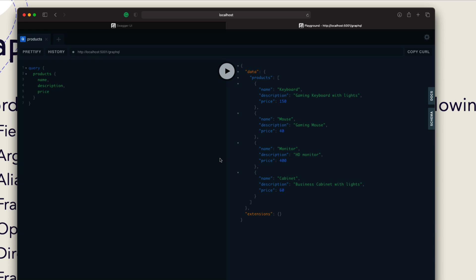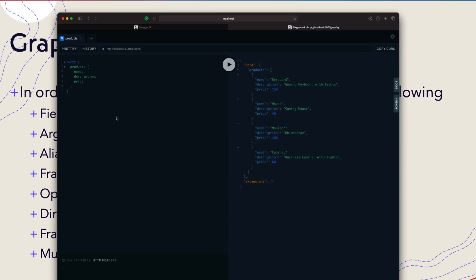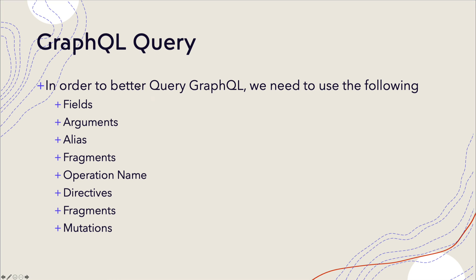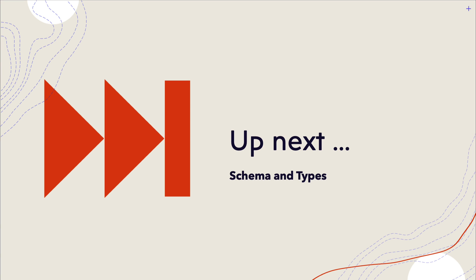That's it, guys — this is how we can keep querying with GraphQL. We'll cover even more details like how to work with fragments, query variables, aliases, and schemas in much greater detail in our upcoming videos in this series. We'll also be talking about schemas and types in much greater detail. Thank you very much for watching this video — have a great day.